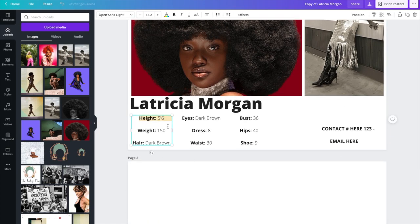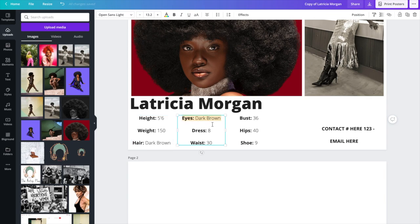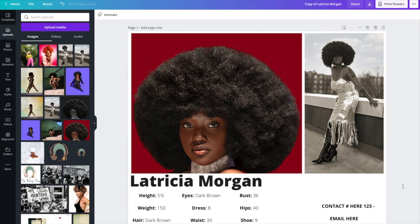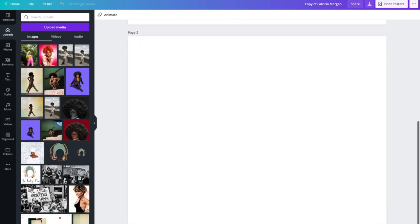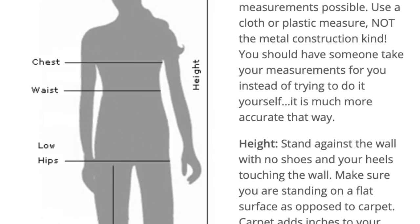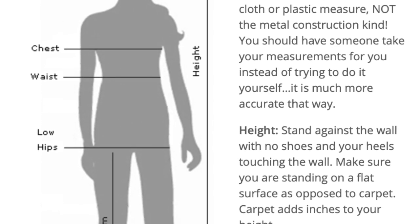Anyways, we're gonna go through the height, weight, hair, eye color, dress size, waist size, bust size, hip size, and shoe size, contact information all on the side, and then this little measurement section.